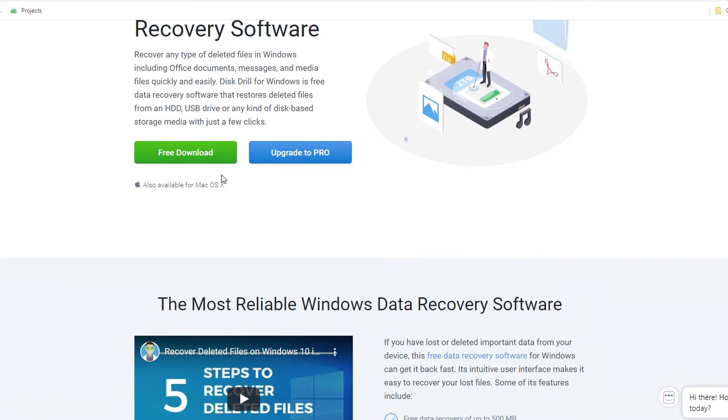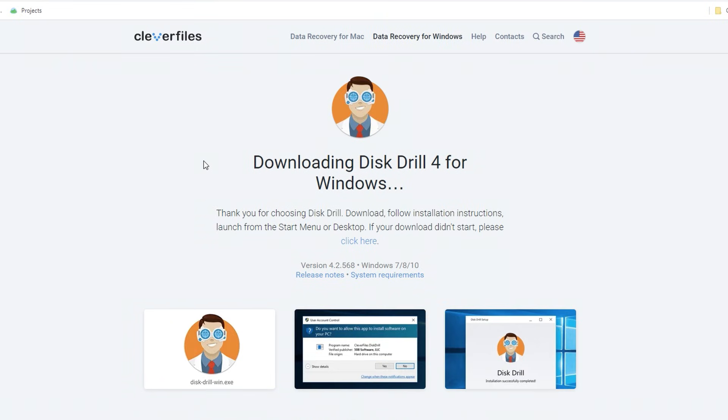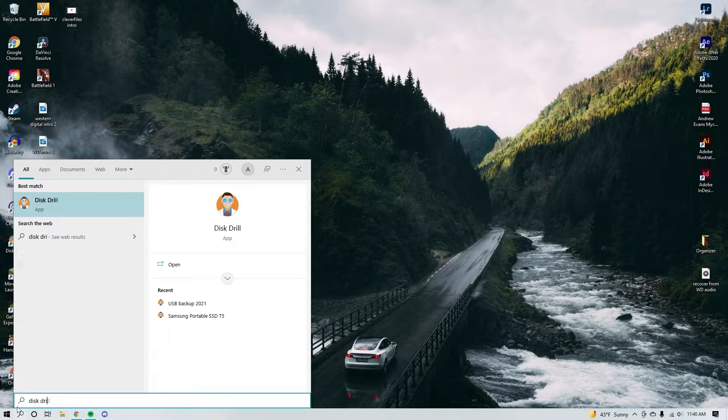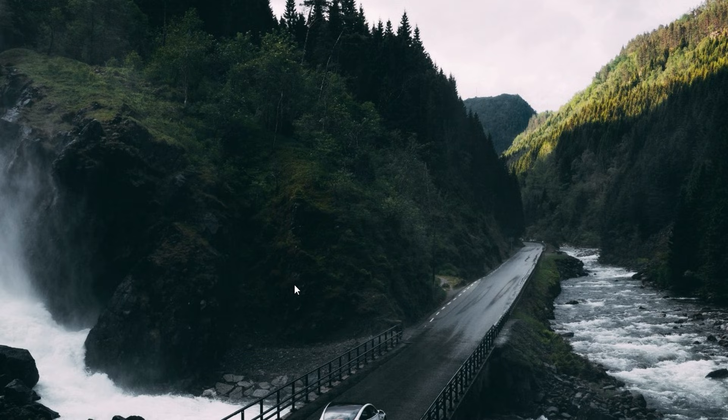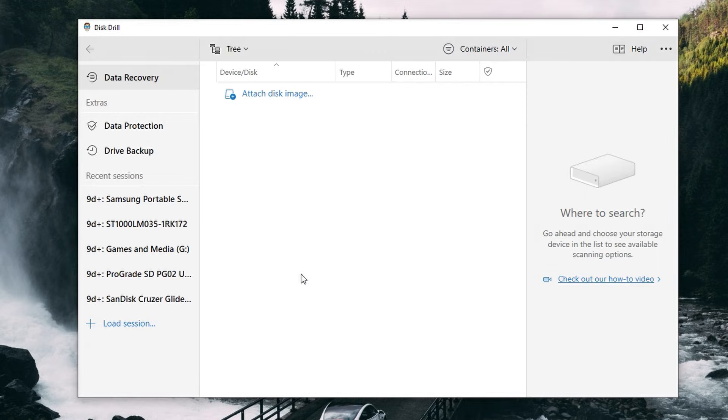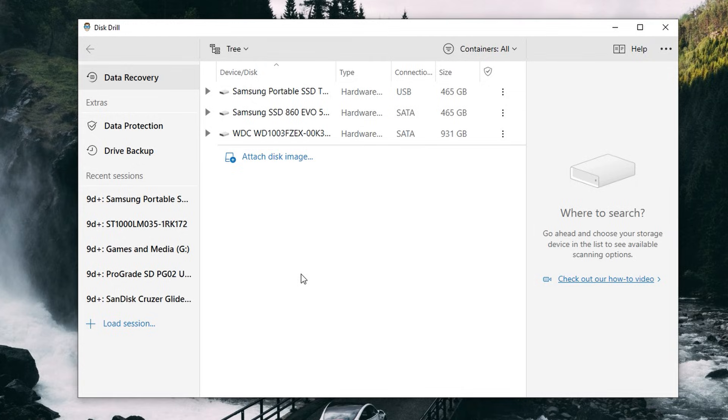To get started, go ahead and download Disk Drill from the link in the description and install it. Make sure not to install Disk Drill to the drive that you're trying to recover from — very important, we're trying not to overwrite the files. Once it's installed, open it up and you'll be greeted with the data recovery panel, where you can view all the drives connected to your PC and start scans.